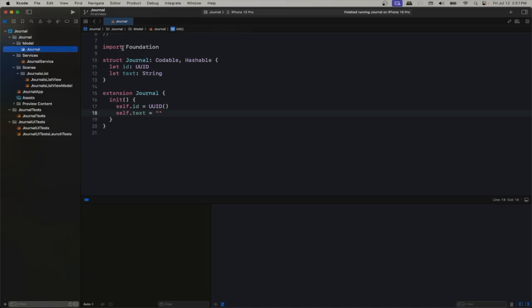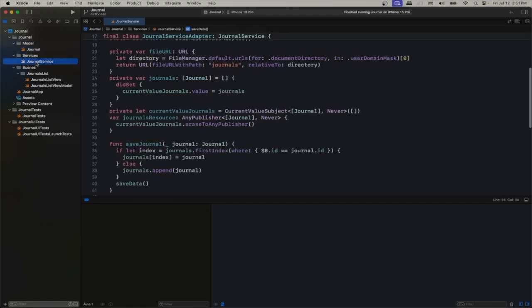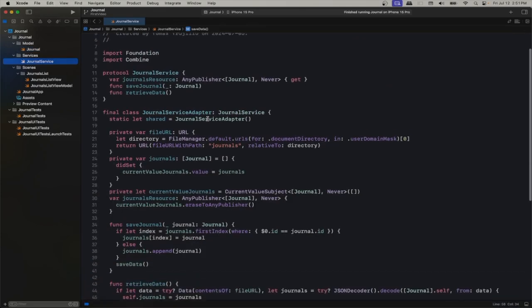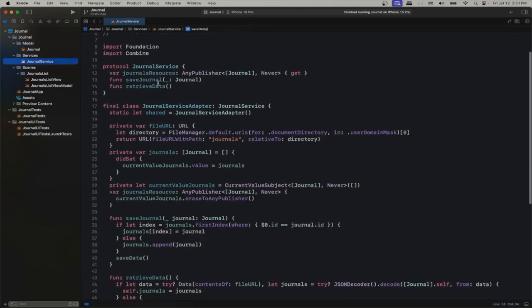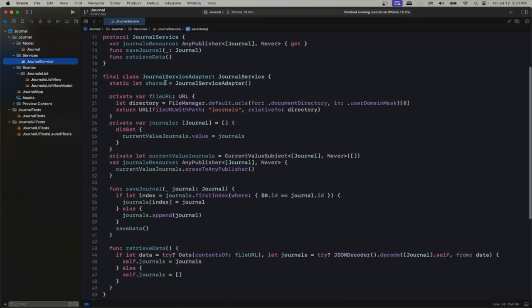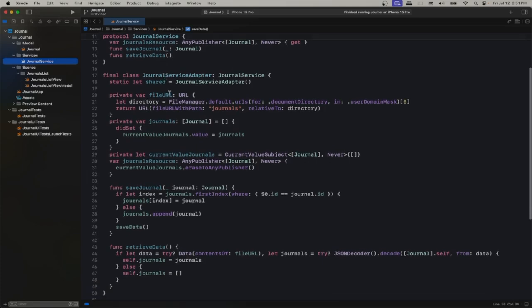The model for now is just Journal — it has an ID and text. We have a Journal service that deals with saving and retrieving the data. We save the journals, we retrieve them, and then we just publish it through a publisher. View models observe it and publish it to the view — nothing new there.